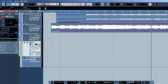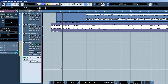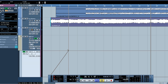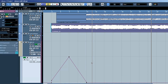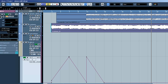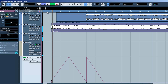Now that it's added, we can take the pencil tool and draw the response we'd like. Now let's have a listen.